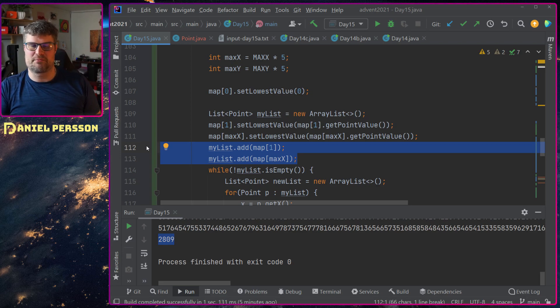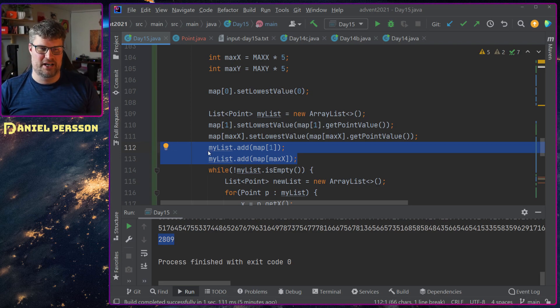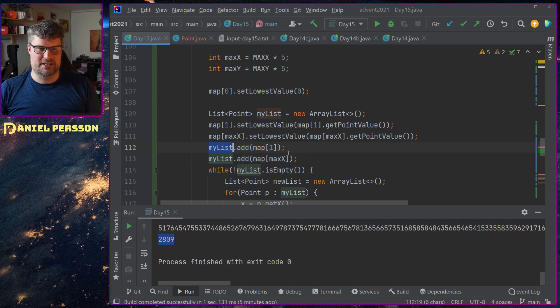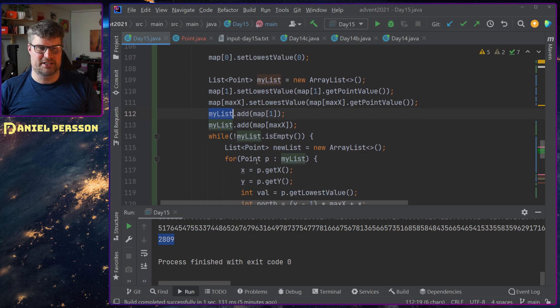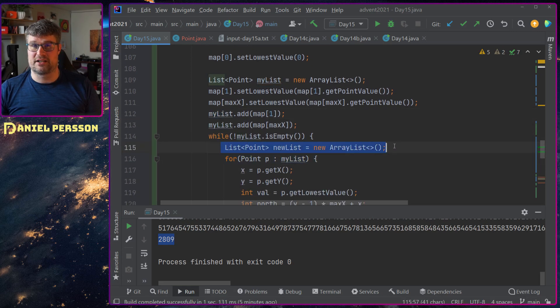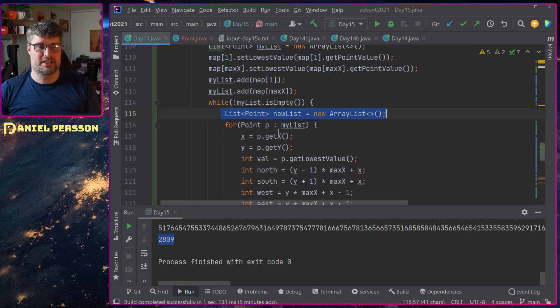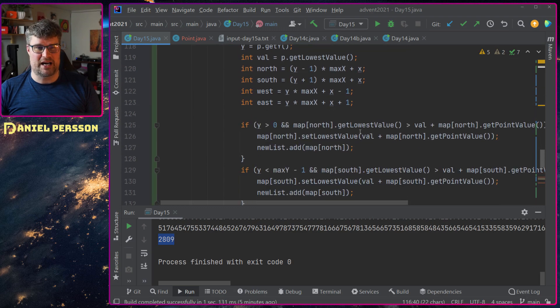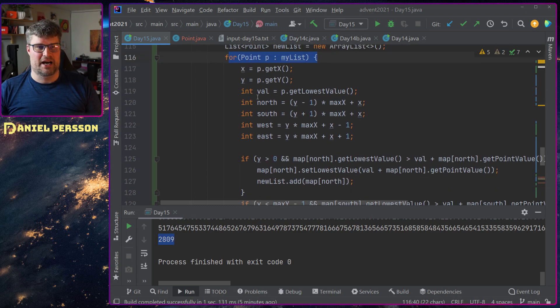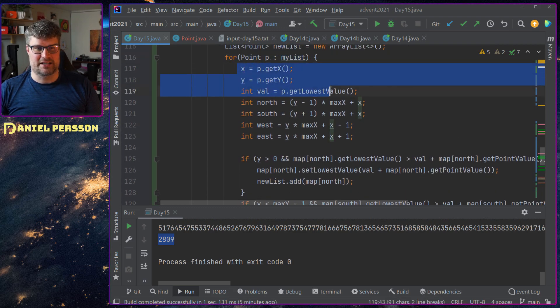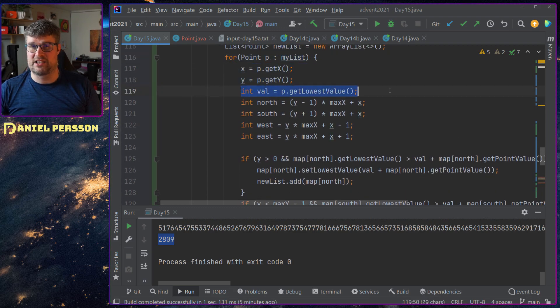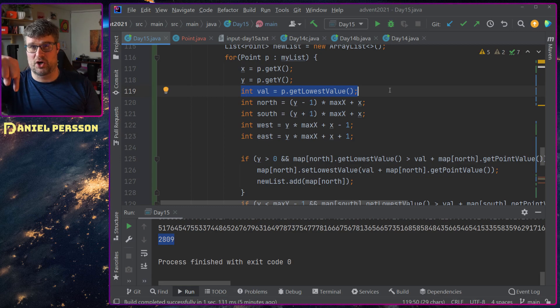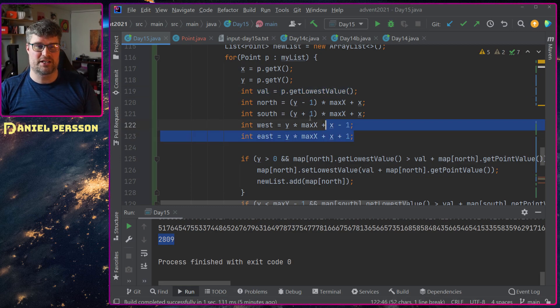Now I have my starting point here. So I take this my list, and for this I created a new list. Go through each point of my list. I take the x and y positions, the value that is the lowest in this specific point.